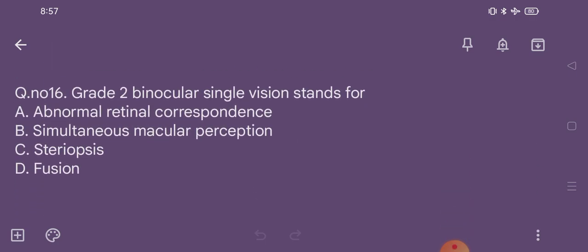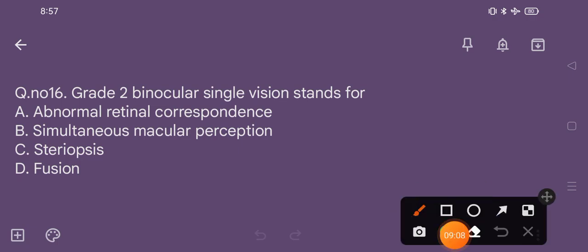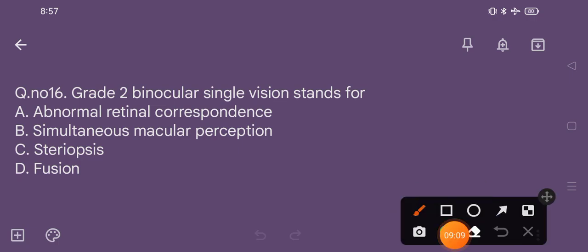Question number 16. Grade 2 binocular single vision stands for: option A abnormal retinal correspondence, option B simultaneous macular perception, option C stereopsis, option D fusion. The correct option is option D, fusion.